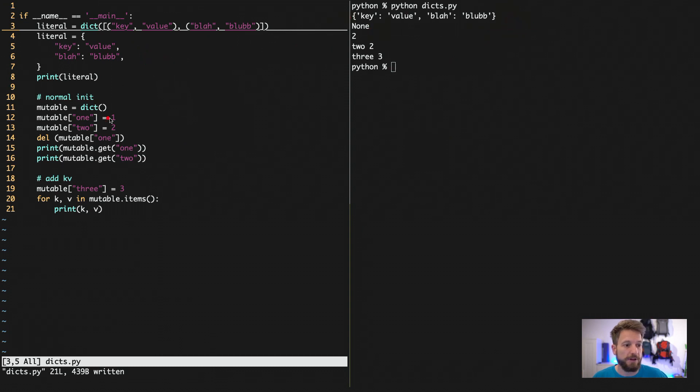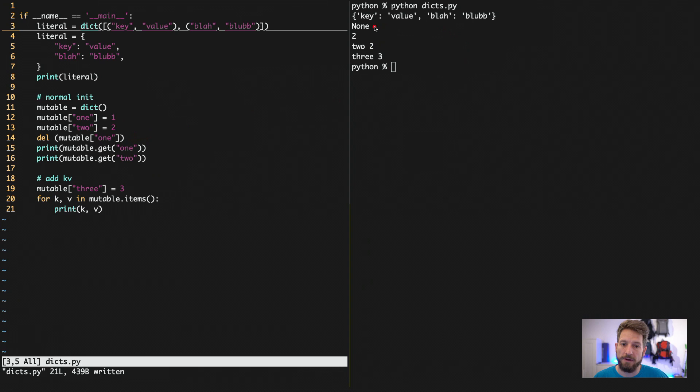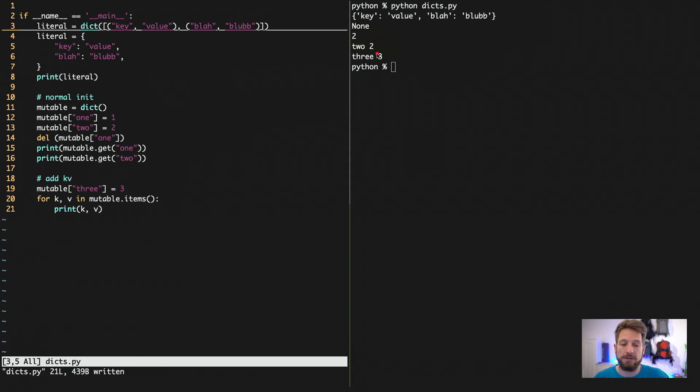And we can see that we get our output of our initialized dict up here in one line. Then we have our try to get one and two. However, we remove one here, so we get our none. And then it gives us the info. The value is two.